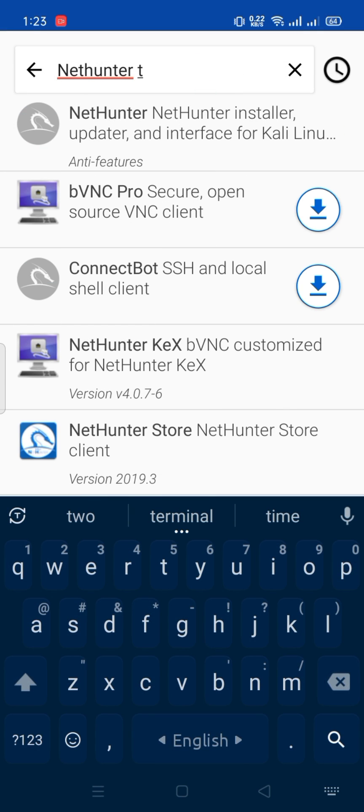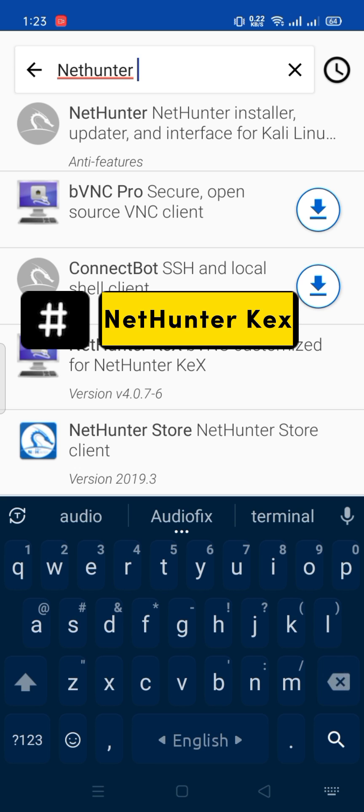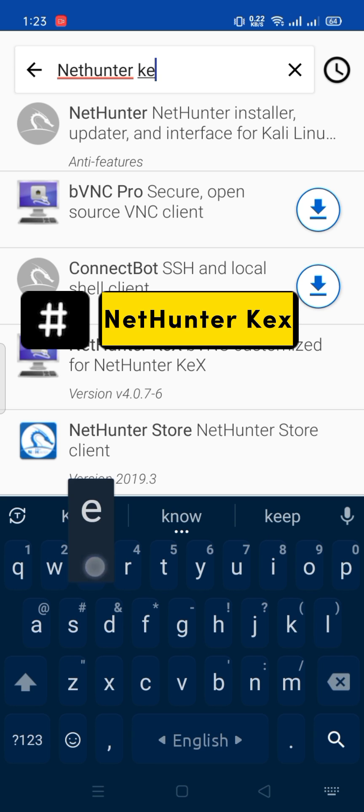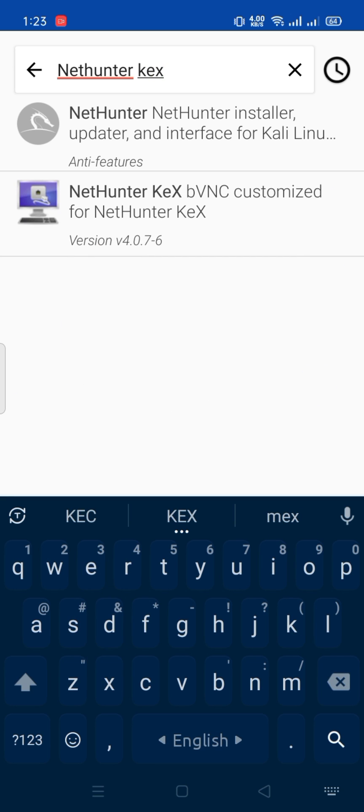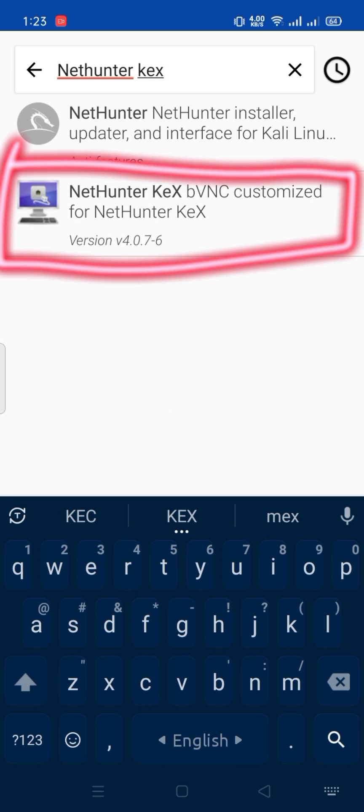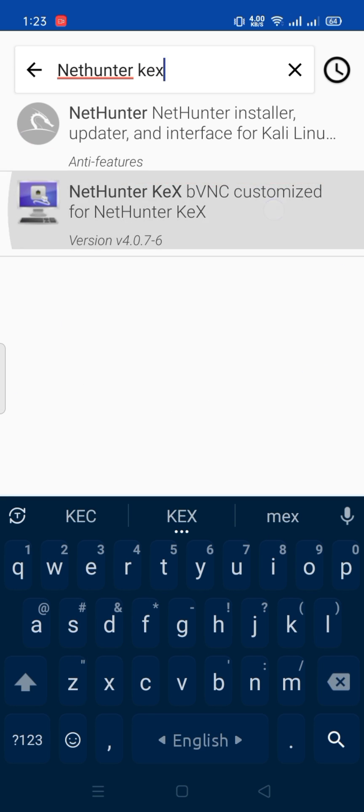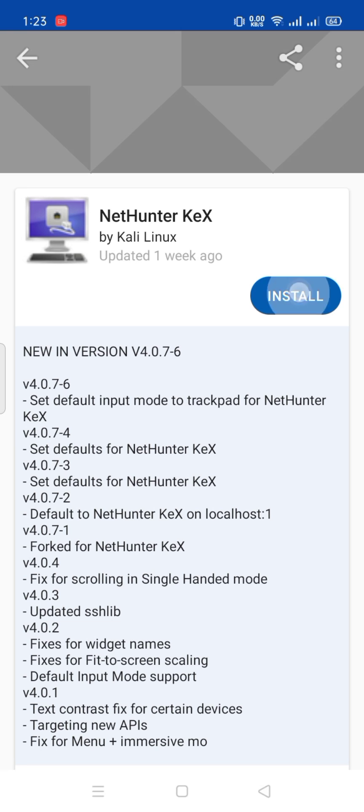Then search for Nethenter KEX and install it.